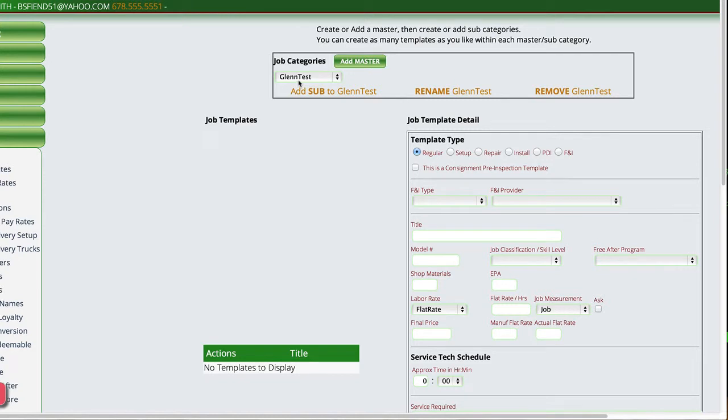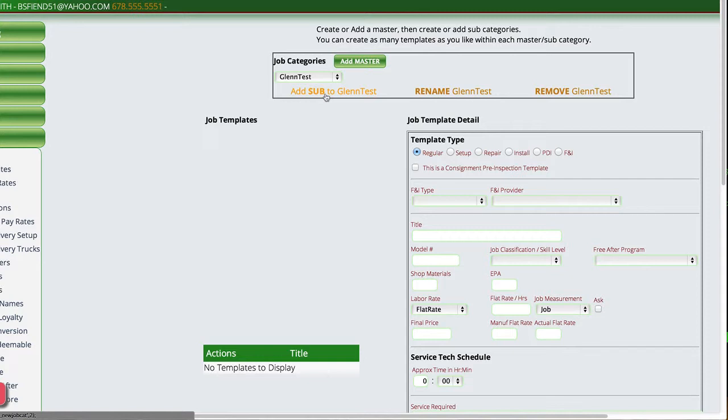And at this point, I can either define a template that is going to actually be something that I can choose as soon as I pick Glenn Test. Or maybe I want to add a sub-item to Glenn Test, and I want to make it be a model number.